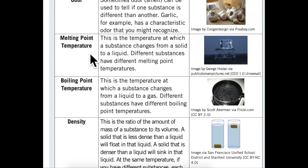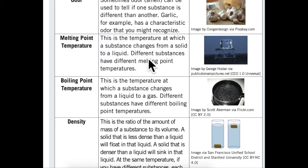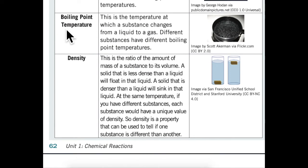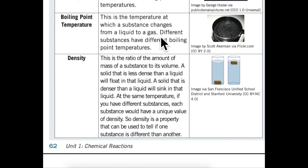Melting point temperature: This is the temperature at which a substance changes from a solid to a liquid. Different substances have different melting point temperatures. Boiling point temperature: This is the temperature at which a substance changes from a liquid to a gas. Different substances have different boiling point temperatures.